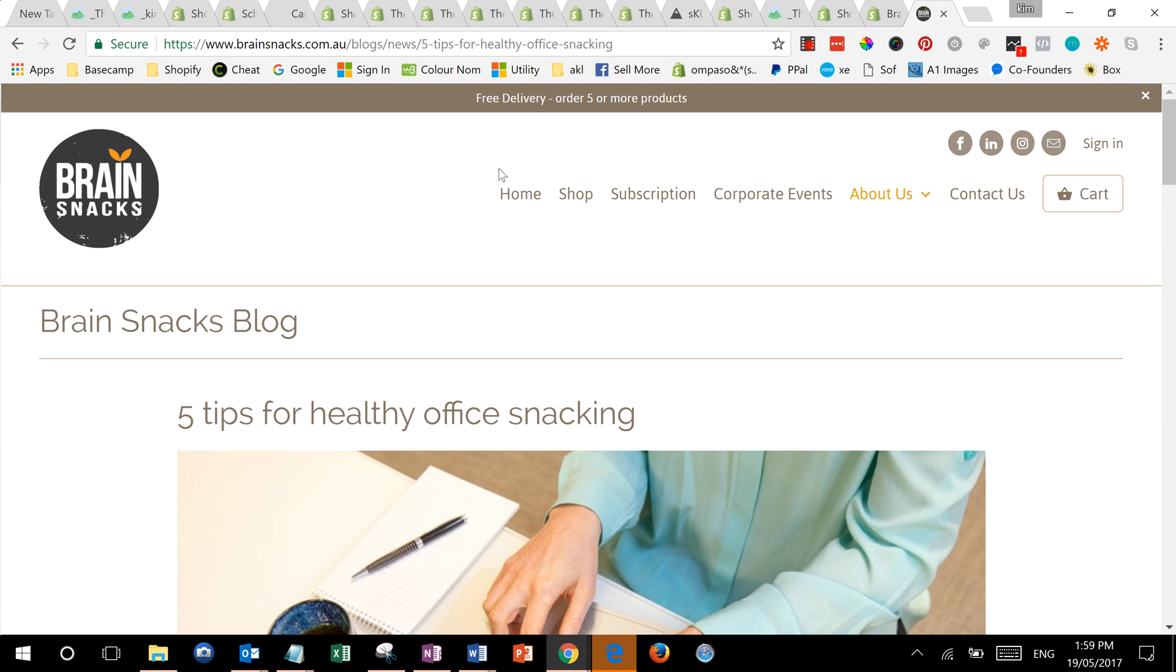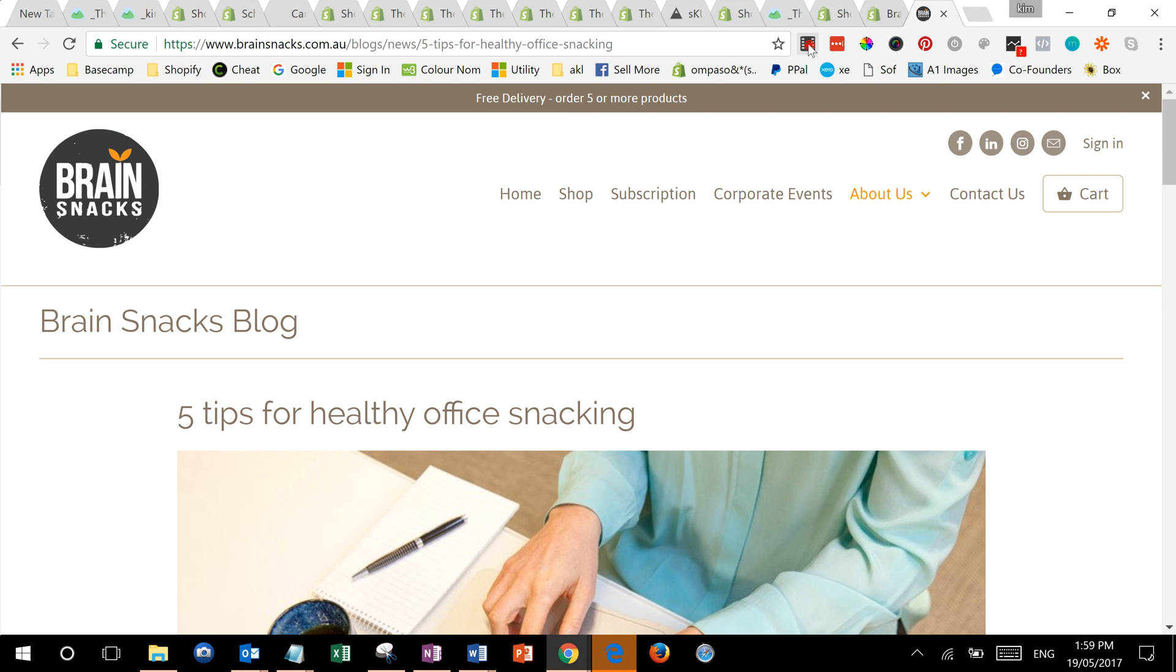It now goes to the right place. So that's a really useful Shopify technique for fixing all sorts of broken links. Enjoy!